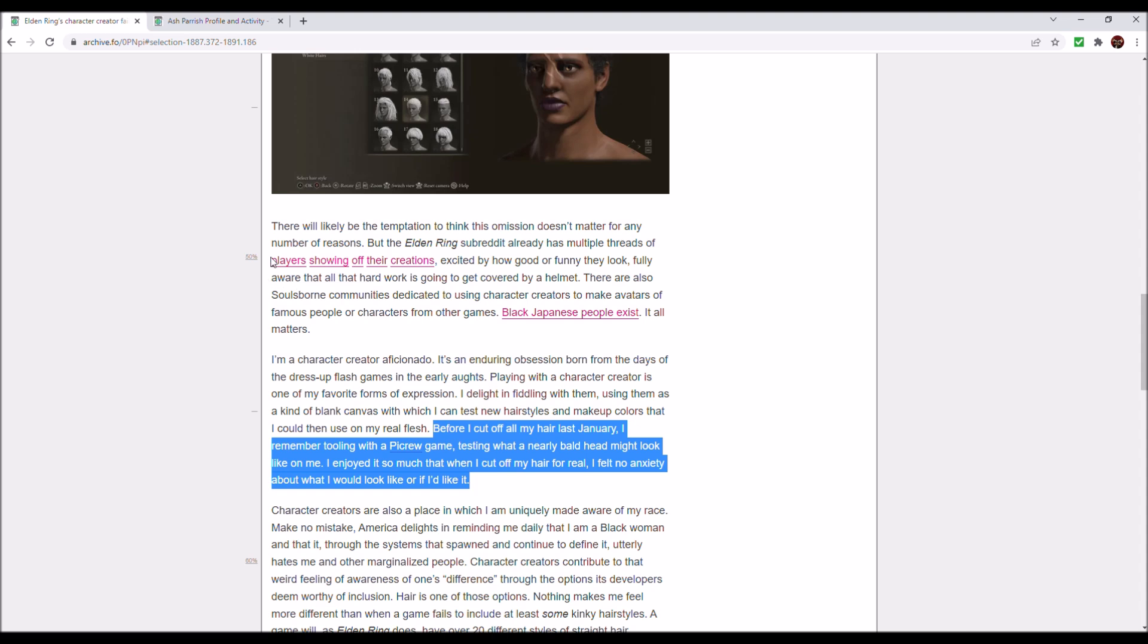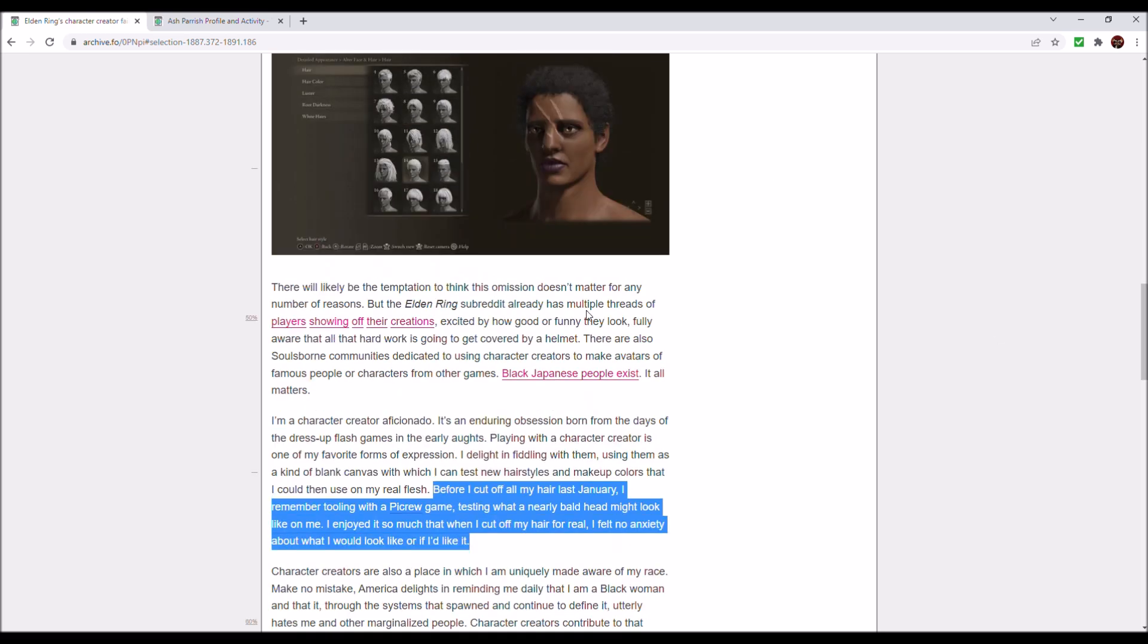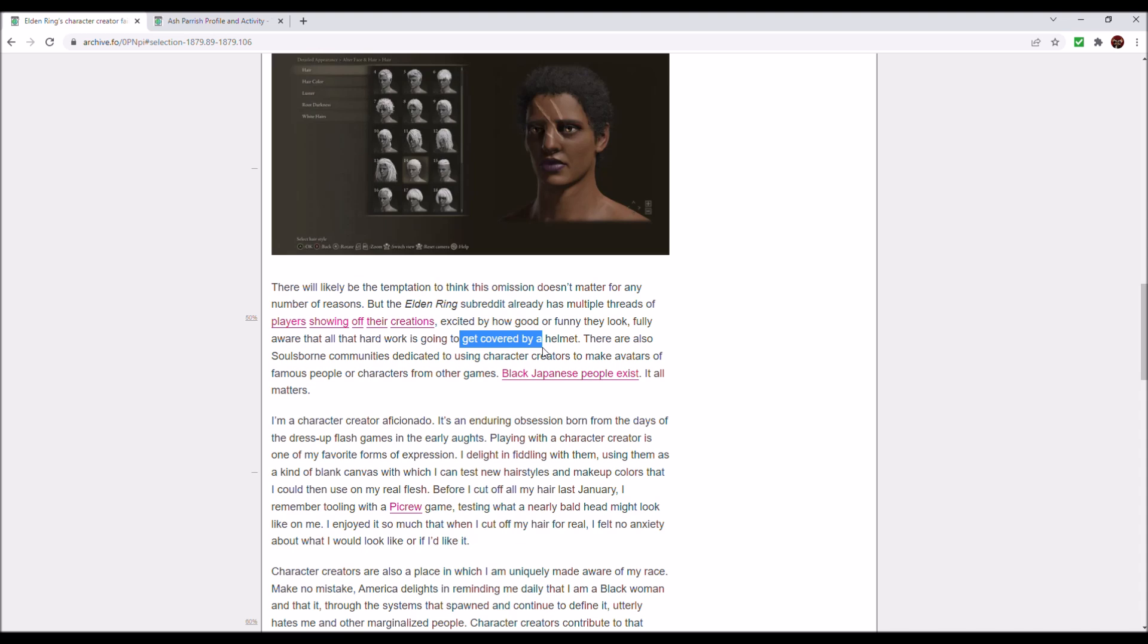Actually, I can read this paragraph. There will likely be the temptation to think this omission of this hairdo doesn't matter for any number of reasons, but the Elden Ring subreddit already has multiple threads of players showing their creations because they are excited about the game. Yes, excited by how good or funny they look, fully aware that all that hard work is going to get covered by a helmet.